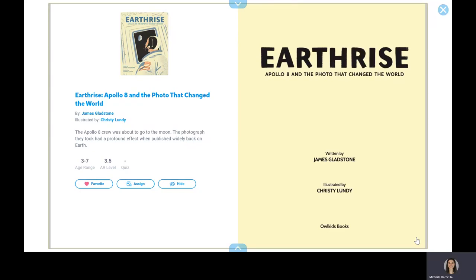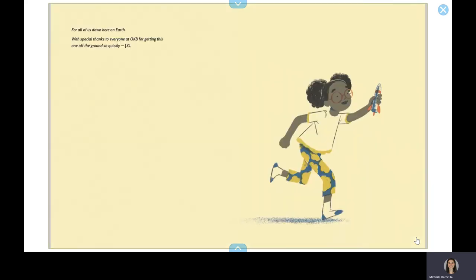Earthrise, Apollo 8 and the photo that changed the world. Written by James Gladstone, illustrated by Christy Lundy. For all of us down here on Earth, with special thanks to everyone at OKB for getting this one off the ground so quickly.